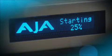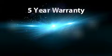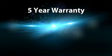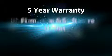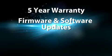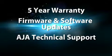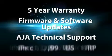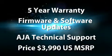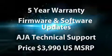And here is the best news of all. A purchase of the FS1 includes a 5-year international warranty, firmware and software updates, AJA technical support and is available at the groundbreaking price of $3,990 US list.